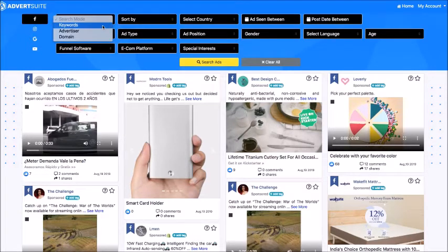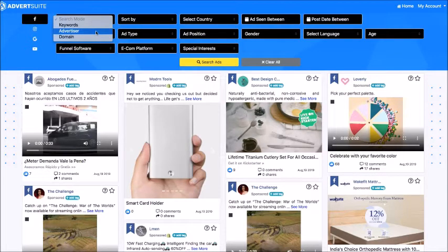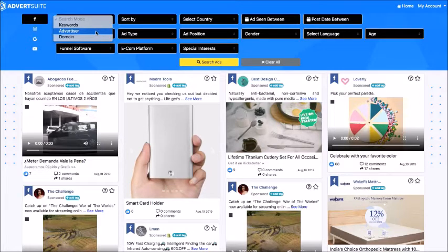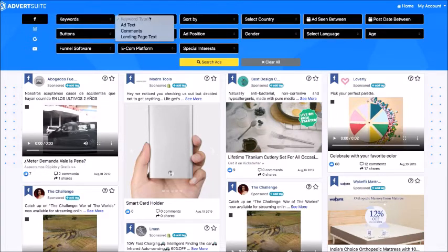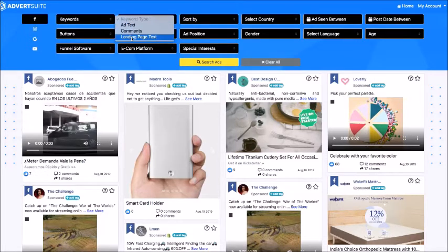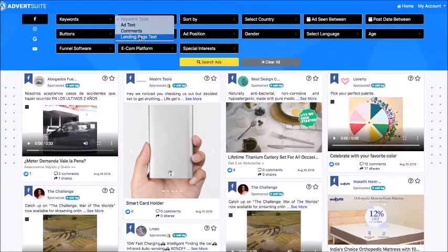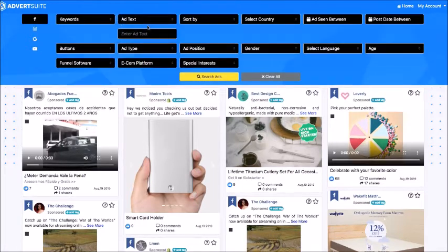Advert Suite shows you every single Facebook ad in the world. I can search through keywords, through advertisers, for example, competitors, or even domain names. So if there's a website that I want to know if they're running ads about, I can see those ads and then see which ones are winning and which ones are losing. So I don't have to replicate any of the ads that are losing. For example, here we're going to search for keyword. I'm going to search for the keyword in the ad text itself. You can also search for that keyword in the comments or even on the landing page, which is where the actual ad takes you to.